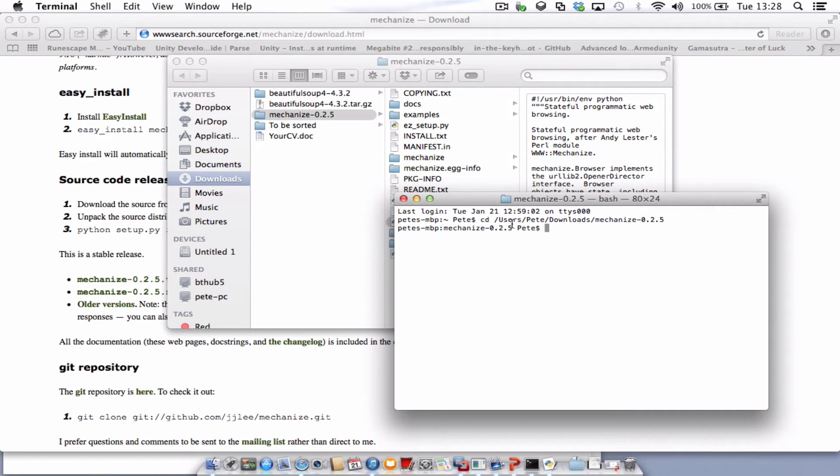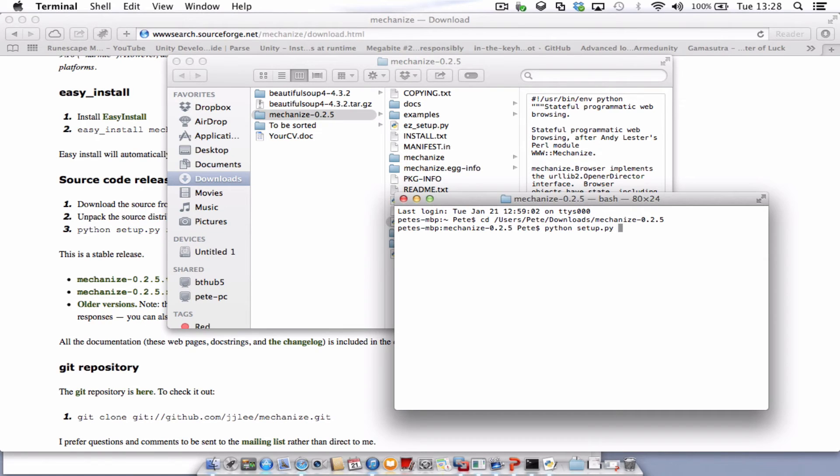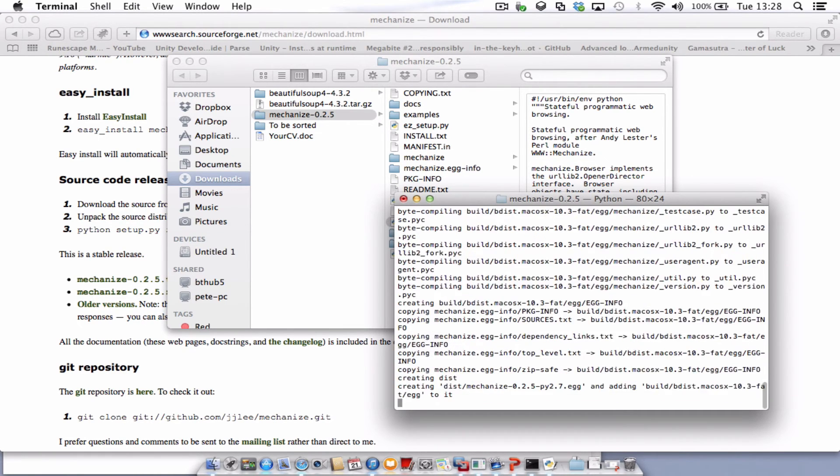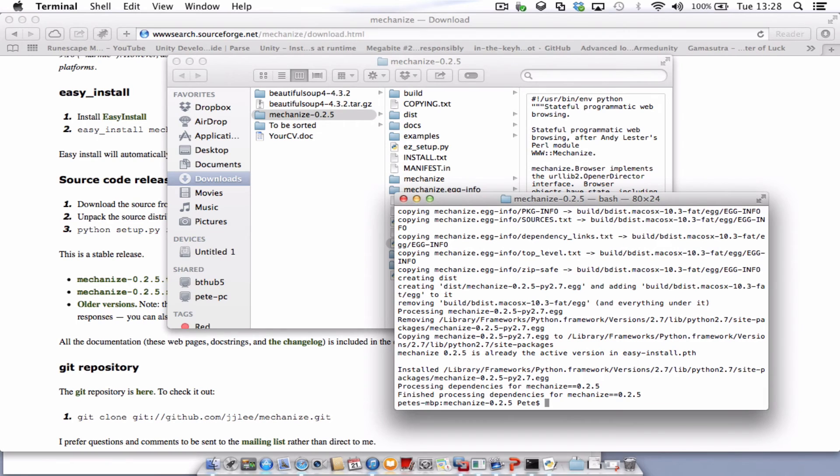And what we need to do is type in Python space setup.py space install. Press Enter and it will run the install for you. And then it's working.